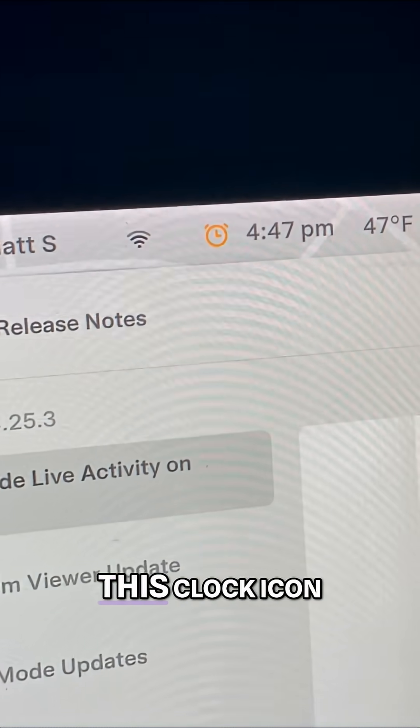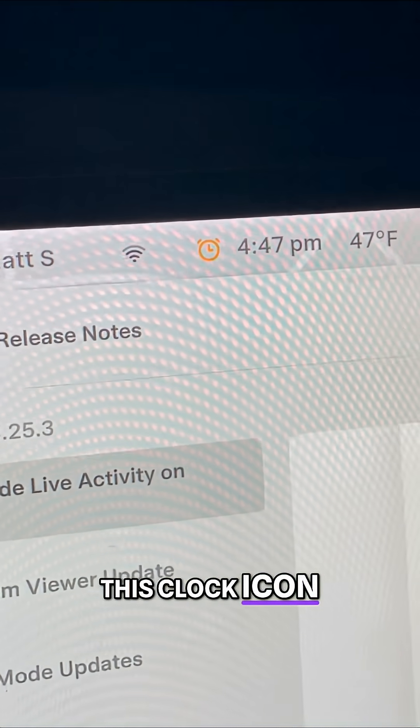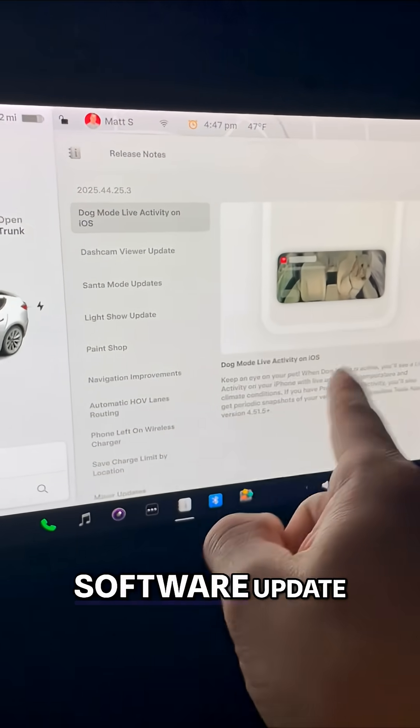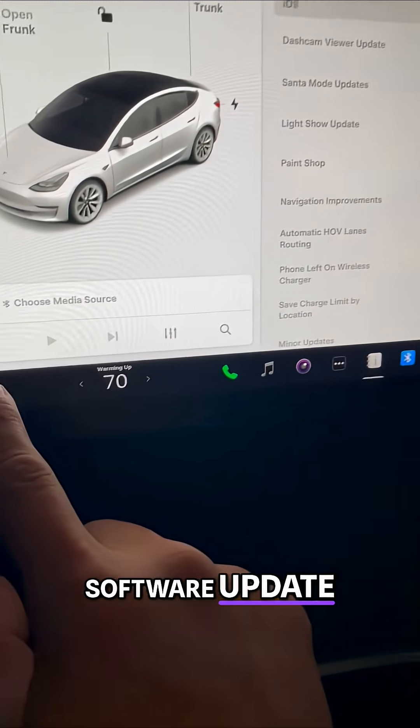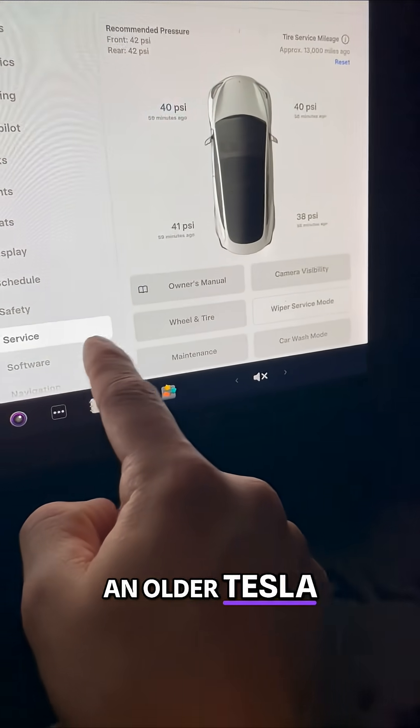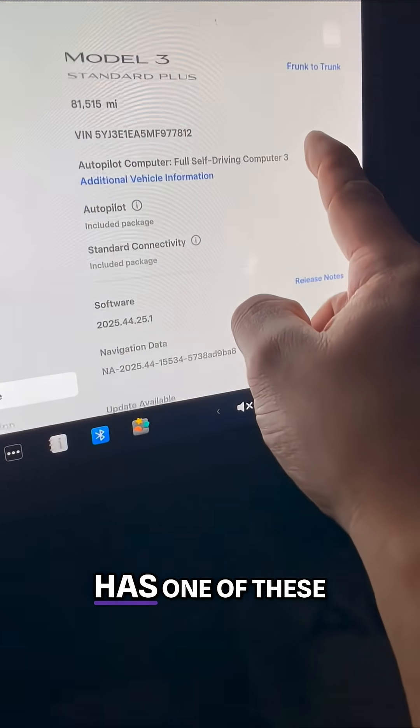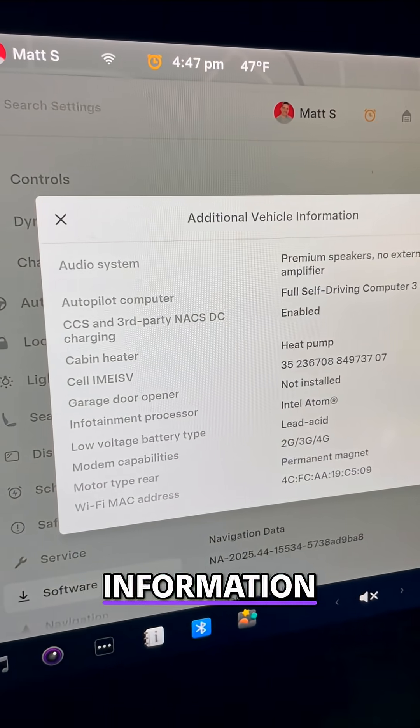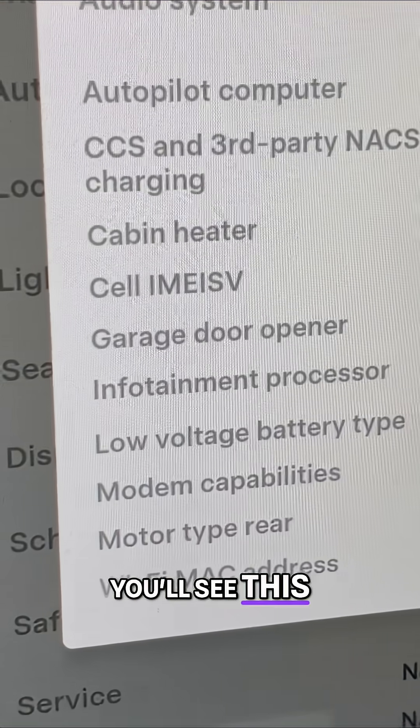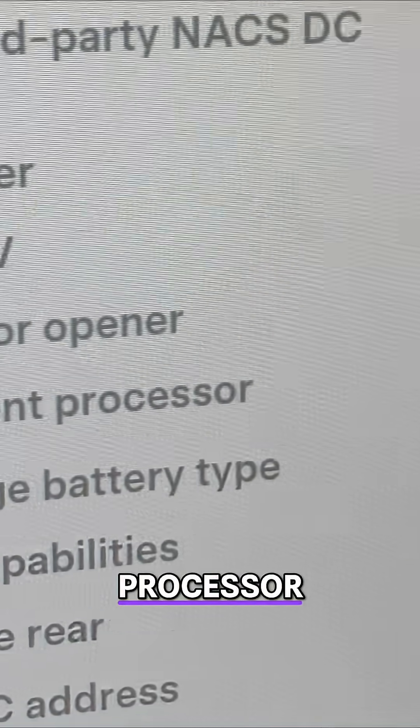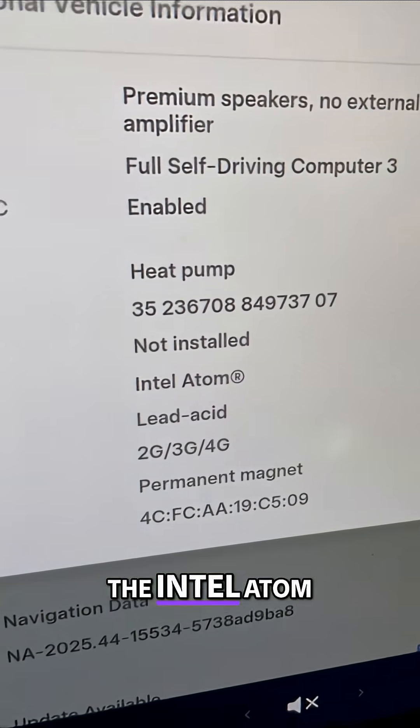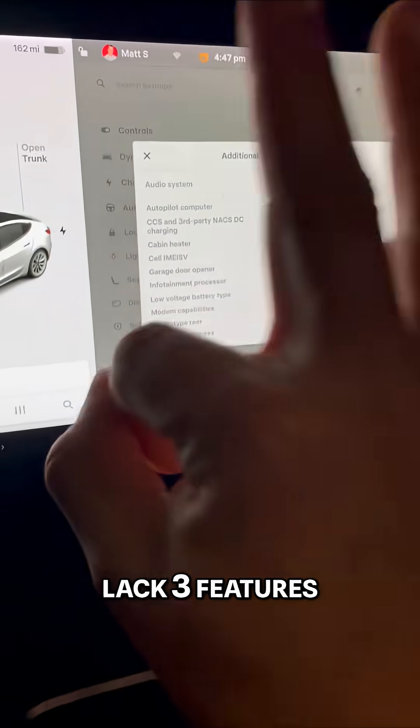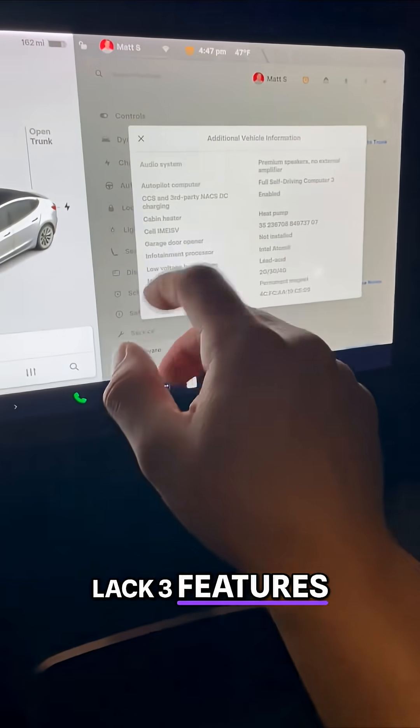You can see this clock icon. That means I have a pending software update. But if you have an older Tesla that has one of these, click on additional vehicle information. You'll see this infotainment processor. The Intel Atom processors lack three features.